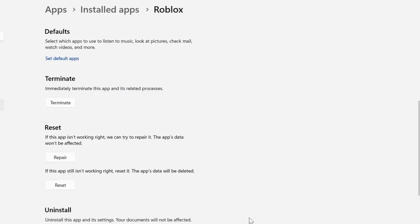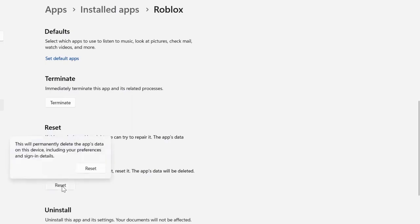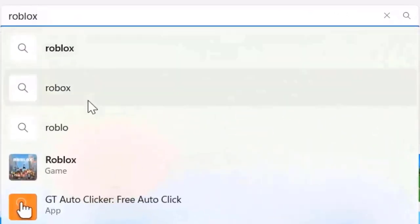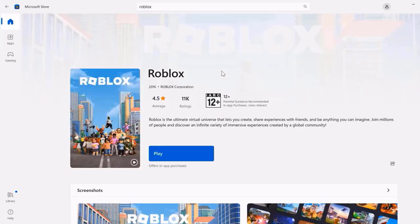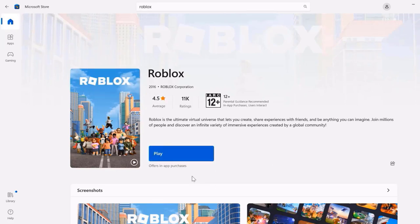In case the issue still persists, you need to head back to this page again and click on Reset. Then after resetting the game, open up the Microsoft Store on your system and search for Roblox. Once you're on this page, you'll see an Update button instead of the Play button. Click on that Update button to make sure you're running the latest version of Roblox. Once you're done updating the game, check if it fixes the issue.